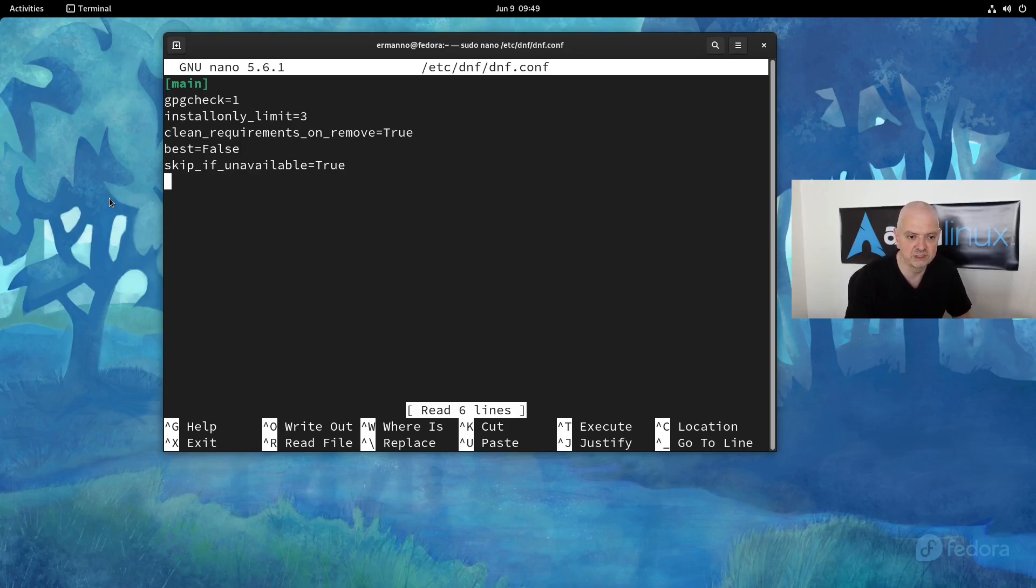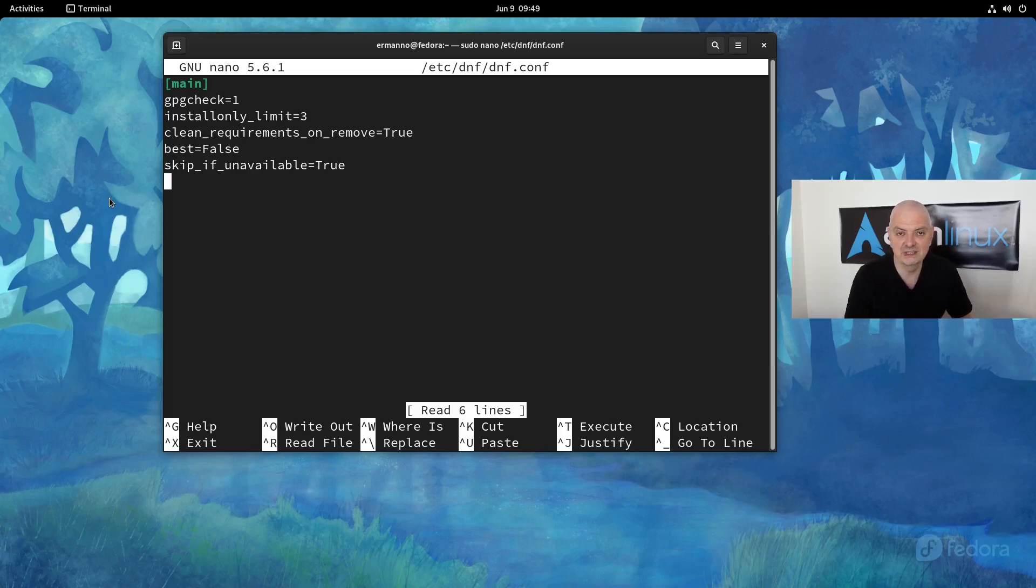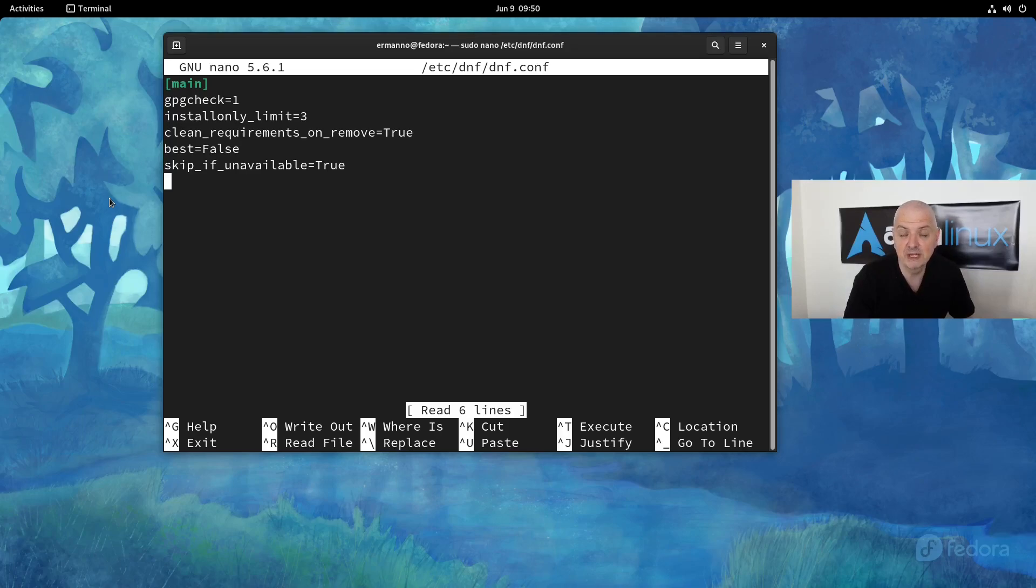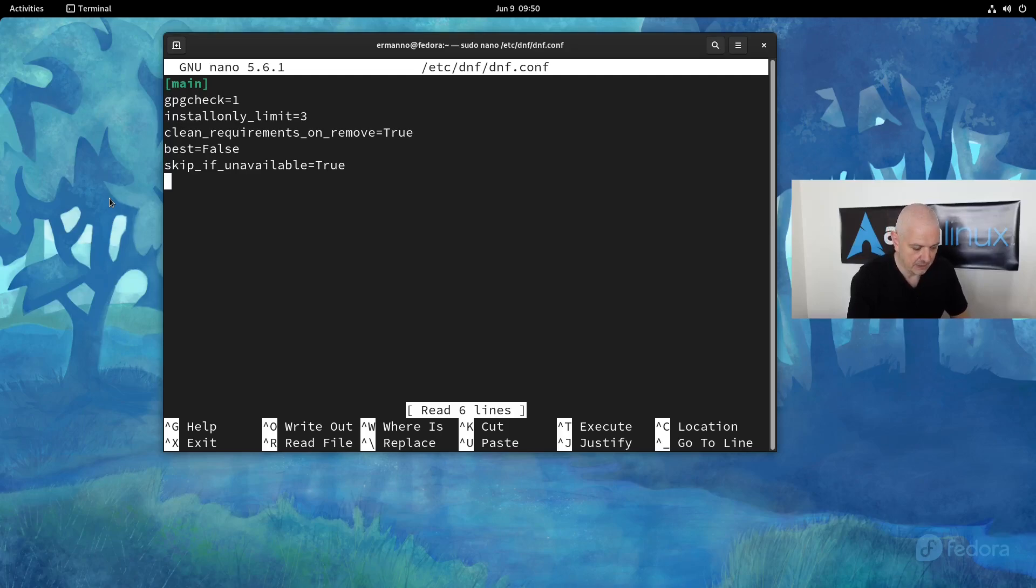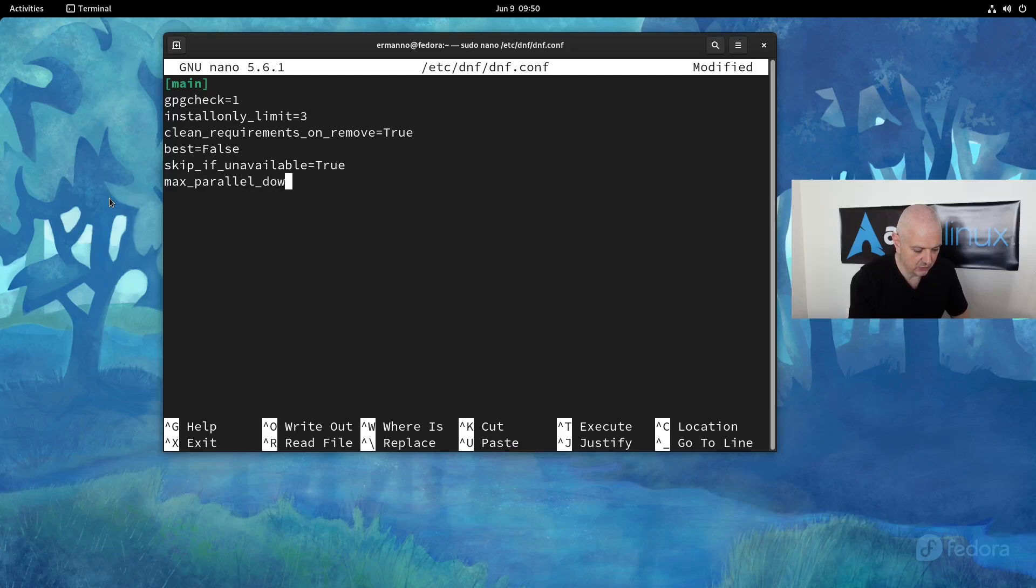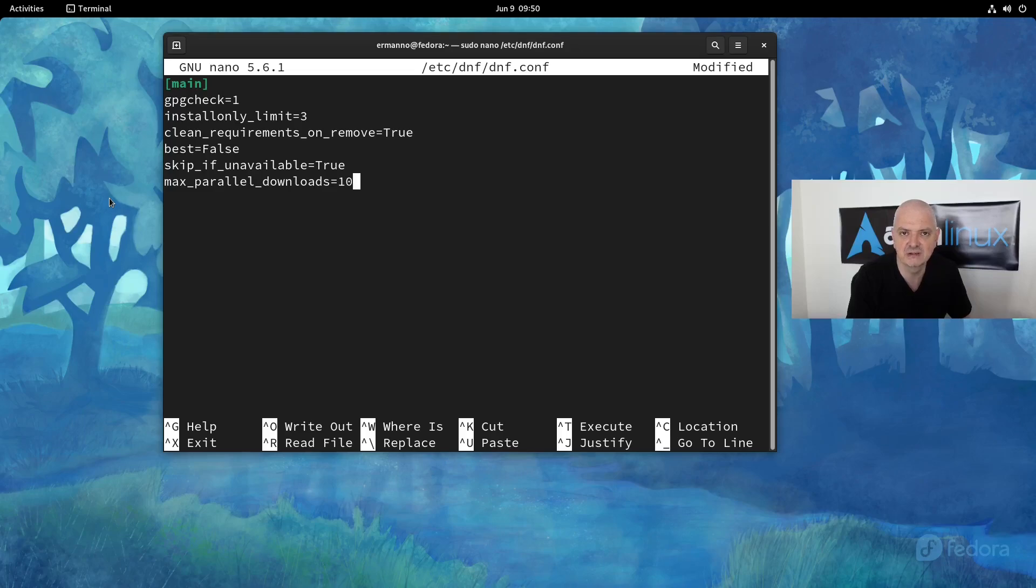I want to move down here to the empty line, and the first option I want to add is to tell DNF to use more parallel downloads. This is going to tell DNF how many parallel downloads you can actually do. By default, DNF defaults to three, but we can change this in the configuration file. To change that, we can type in 'max_parallel_downloads' equal—in my case I'm going to put 10, which should be enough in most cases.